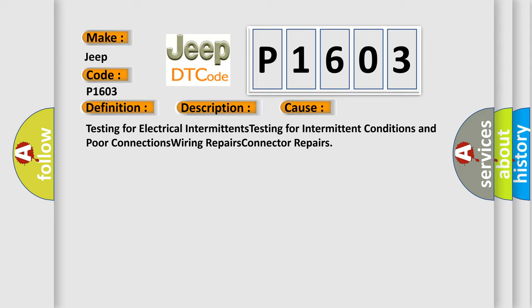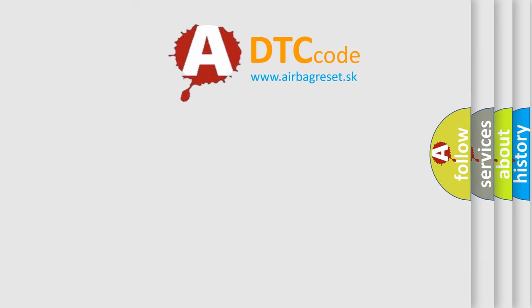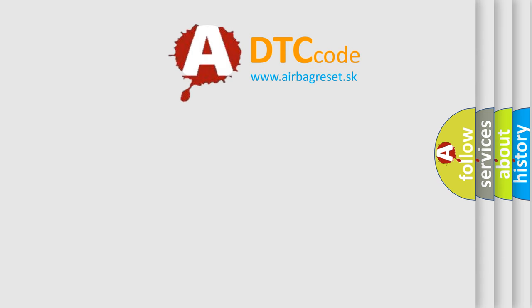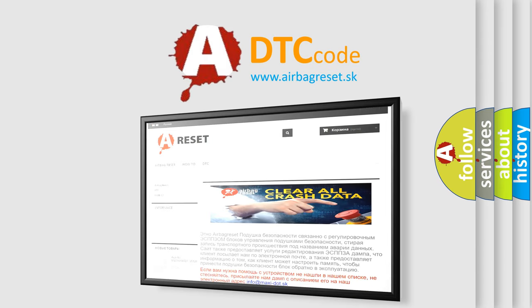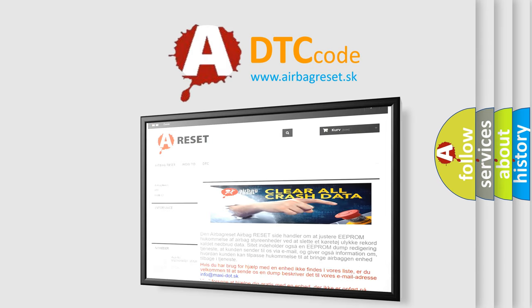The Airbag Reset website aims to provide information in 52 languages. Thank you for your attention and stay tuned for the next video.